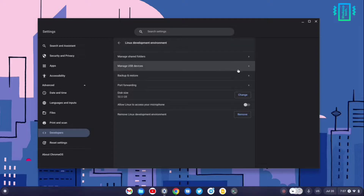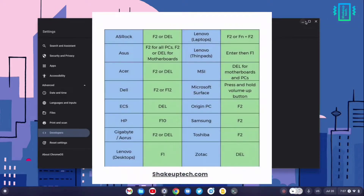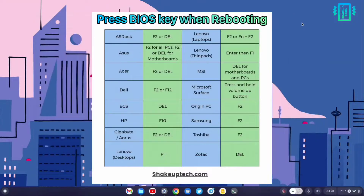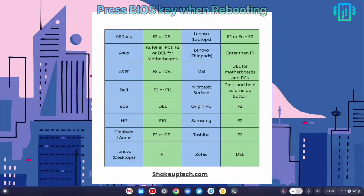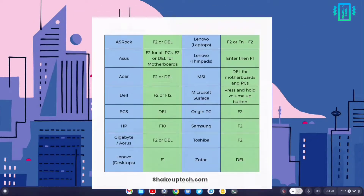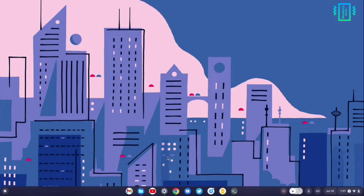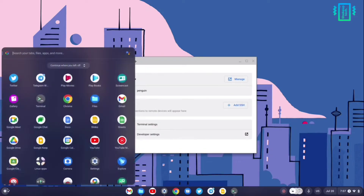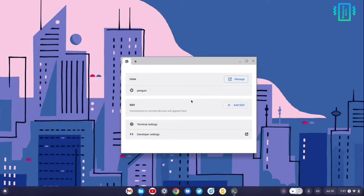If you are not getting the developer option, you need to make sure your virtualization is on from your BIOS. Now we need to open the terminal, and if you are not seeing the command prompt where we type in the commands...